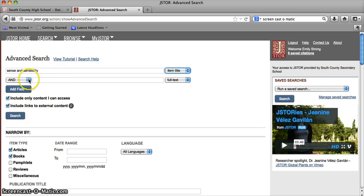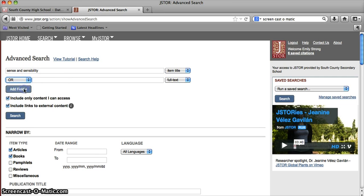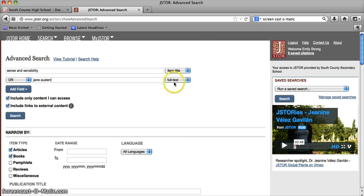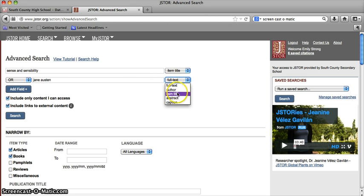Now, on the second line, I'm going to go down and change where it says and to or. And I'm going to type the author's name in. And that's Jane Austen. And I'm going to select item title here as well.